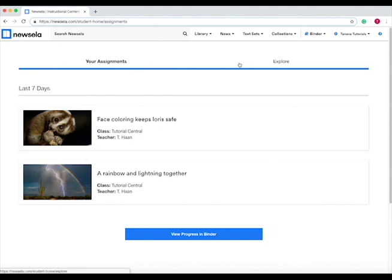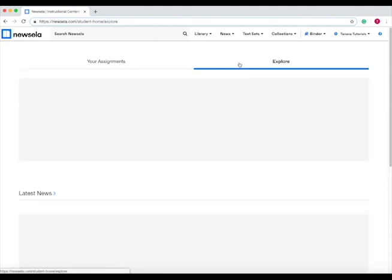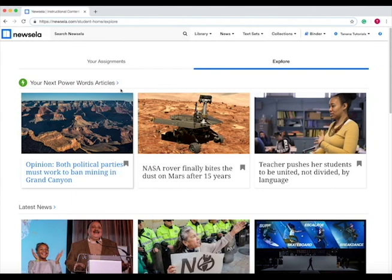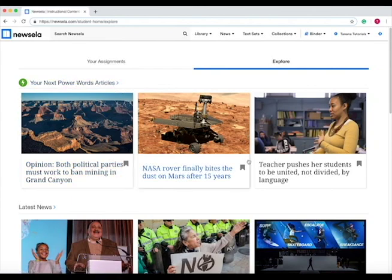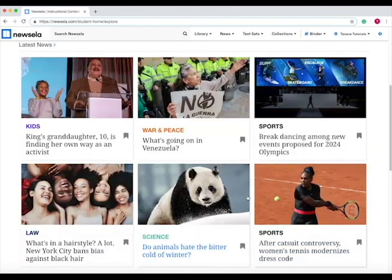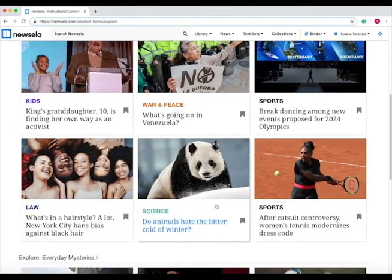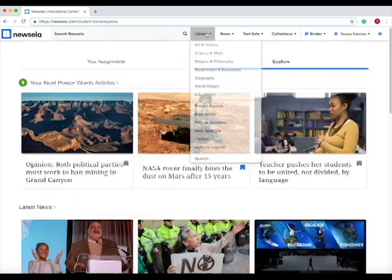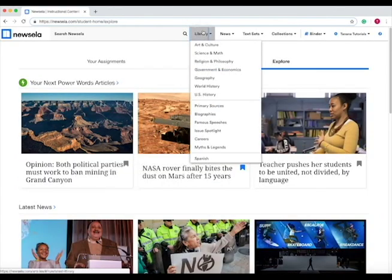You can also go to explore from this screen, and on explore it shows you many power word articles, and you can save the articles you think are interesting. For example, if you want to read this one, you can save, scroll down, see if any of these ones you want to save, or you can go to the library.